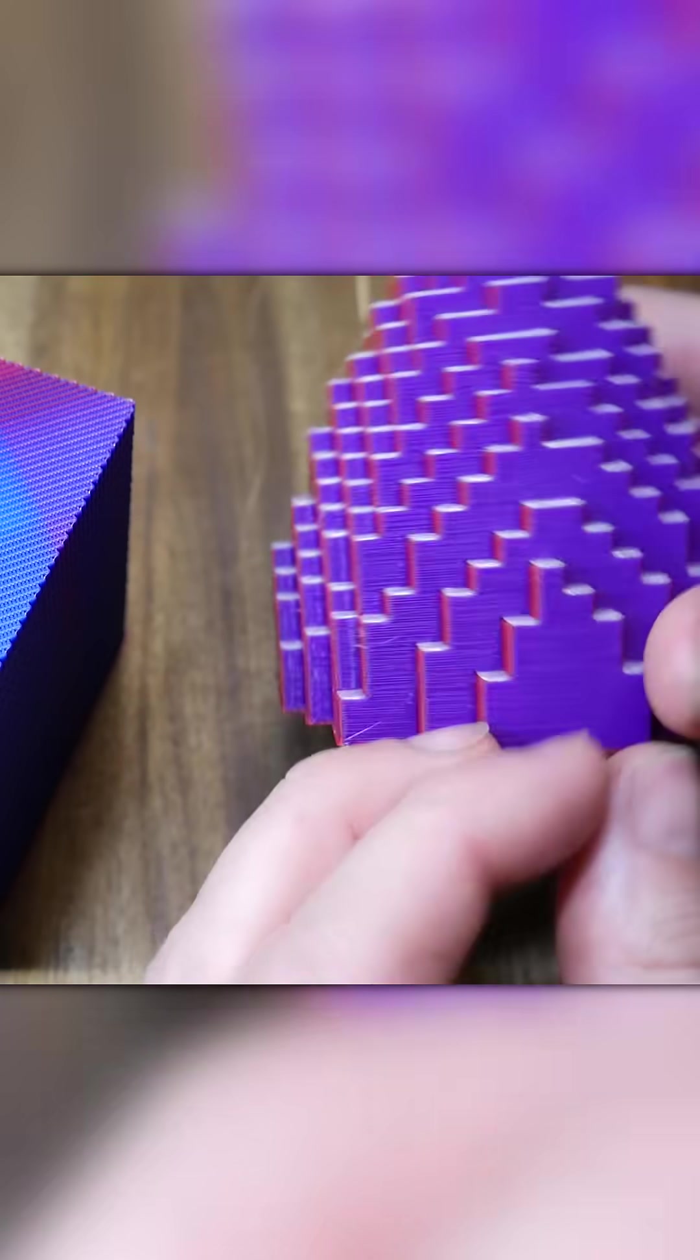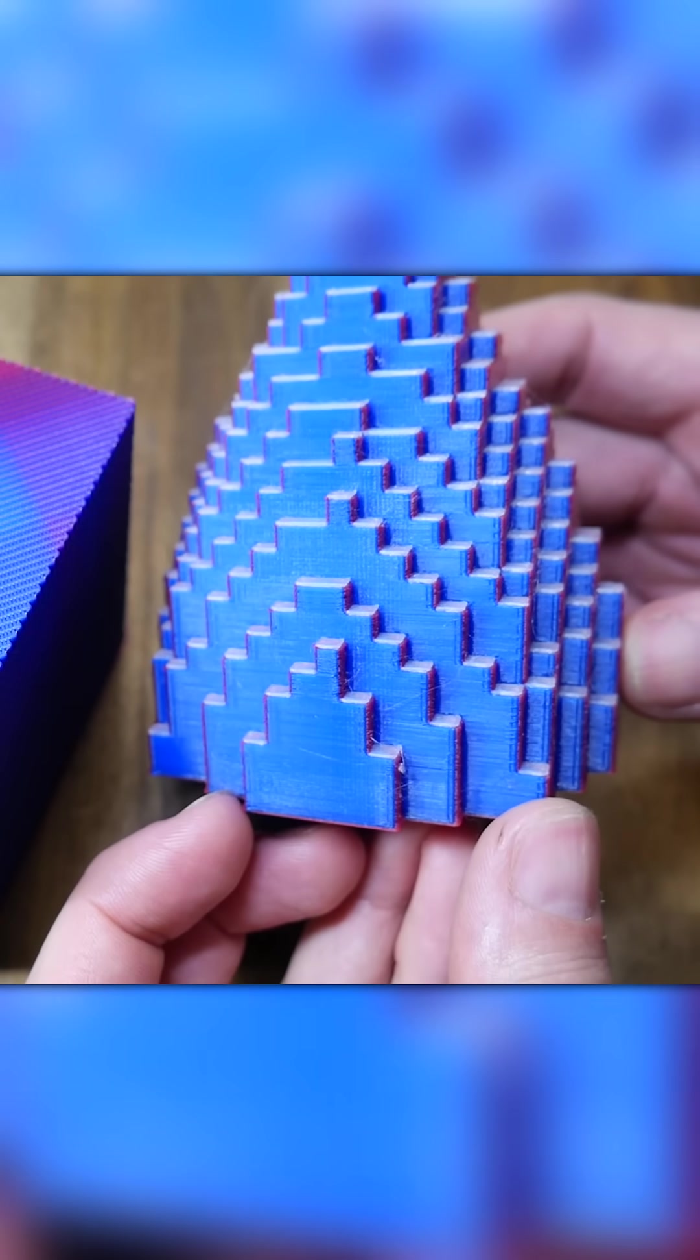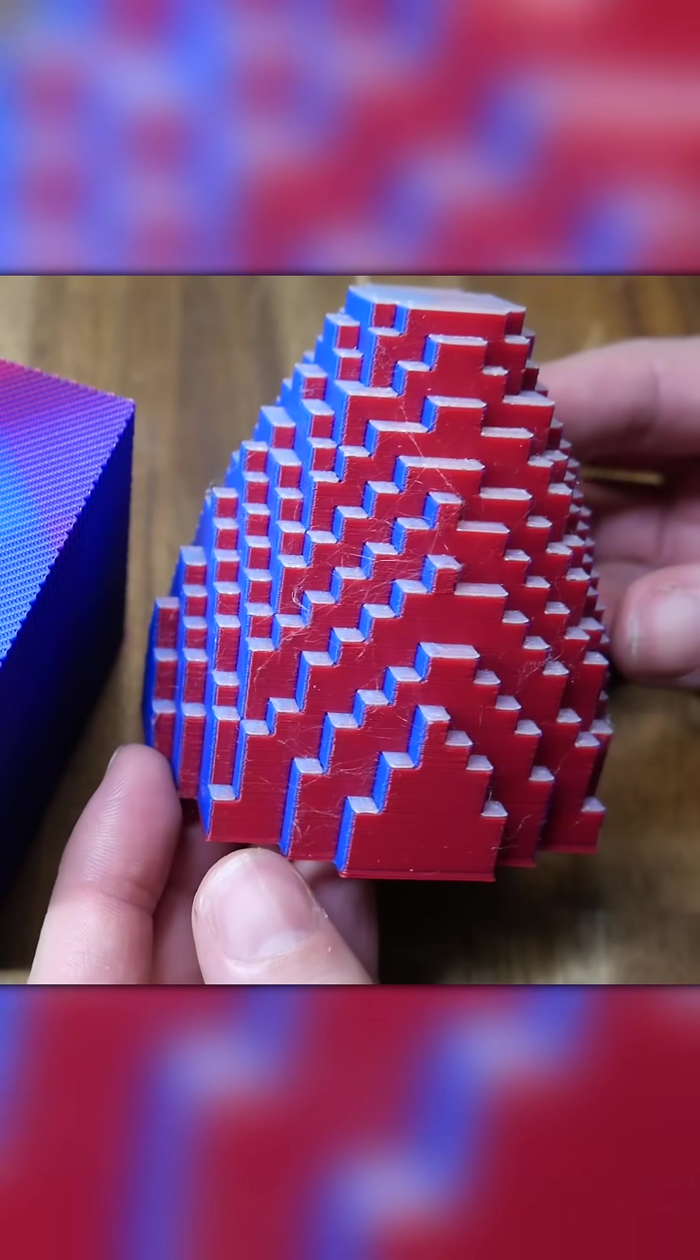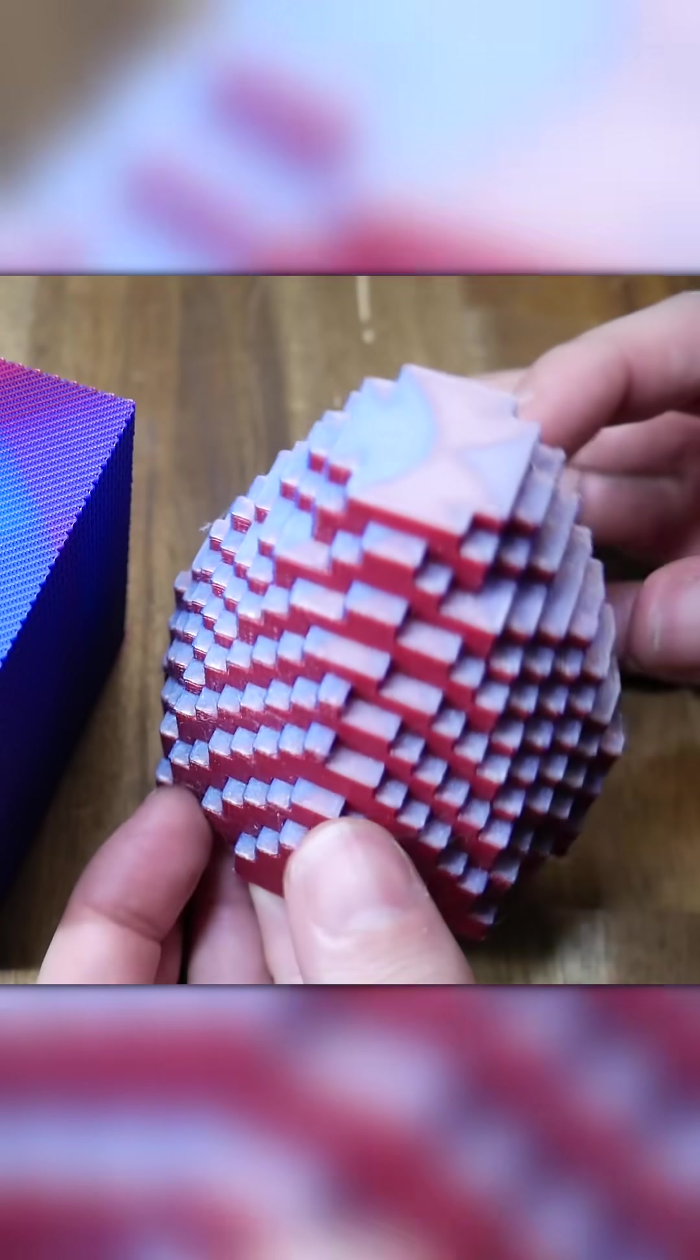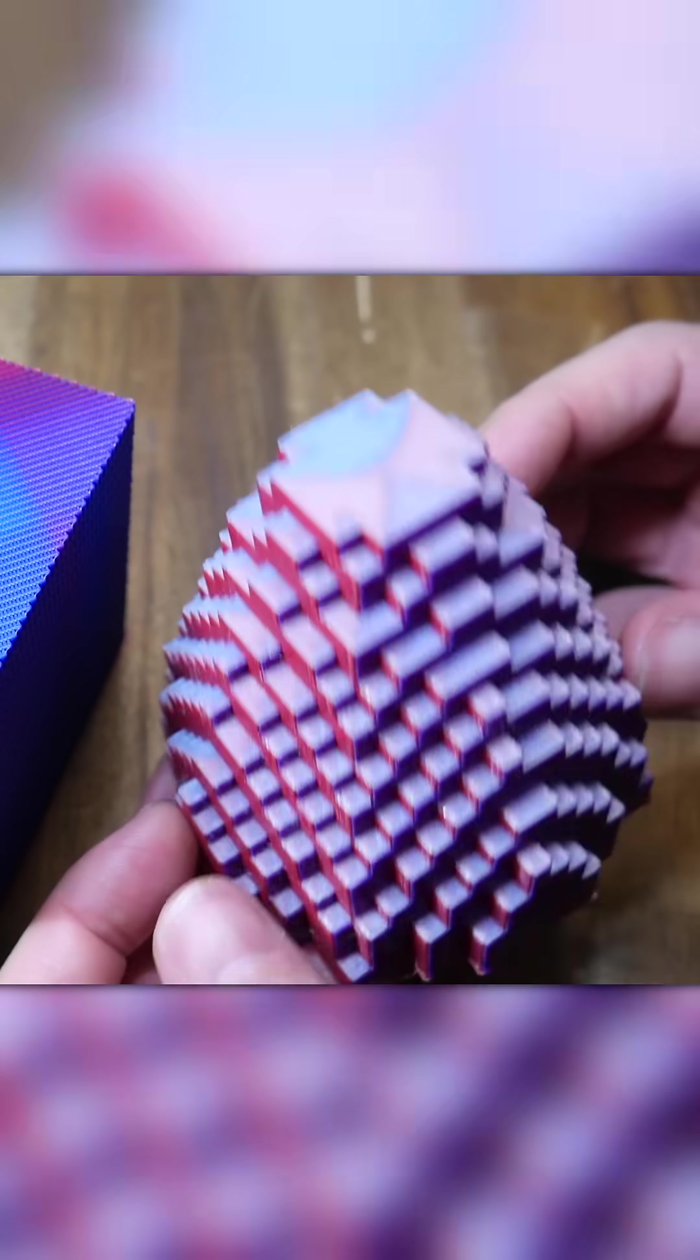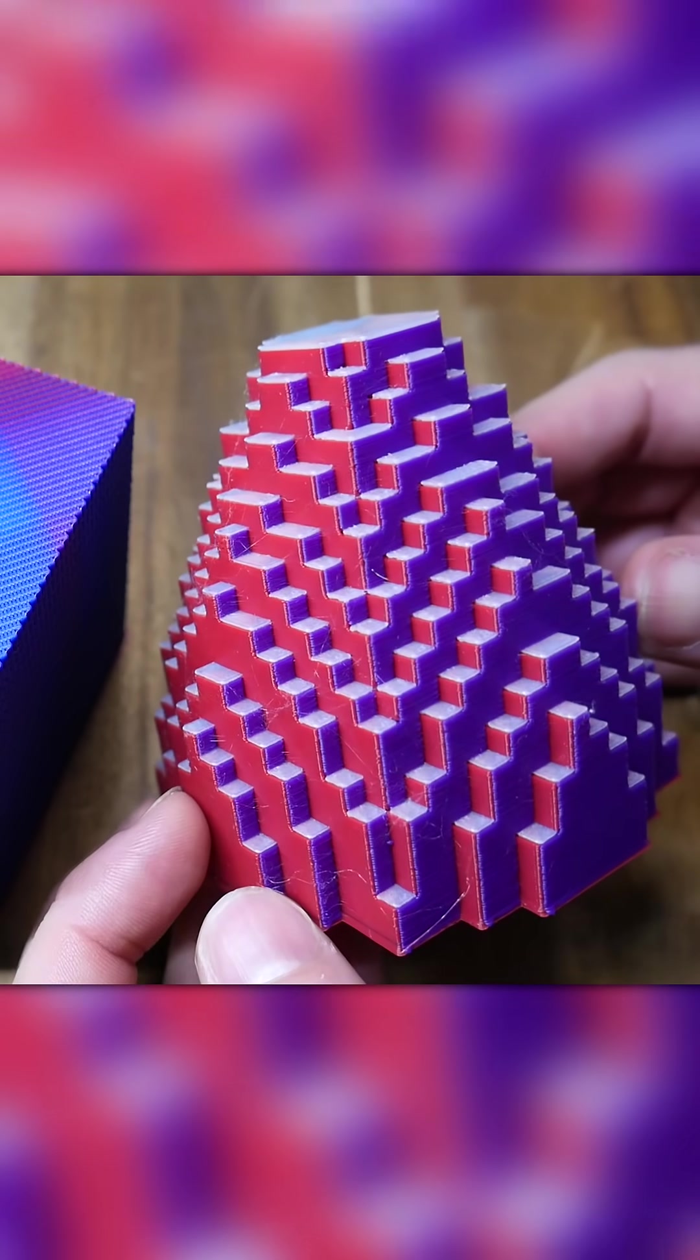being able to splice different rolls of filament into one. And if it does this continuously, you can make pretty stunning multicolor prints, all from a 3D printer with a single nozzle.